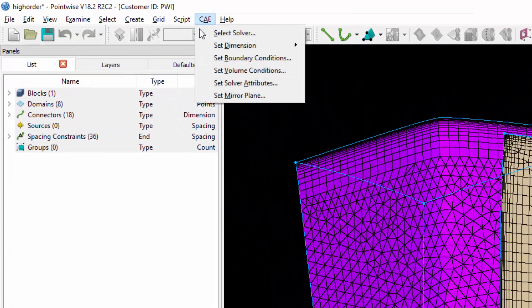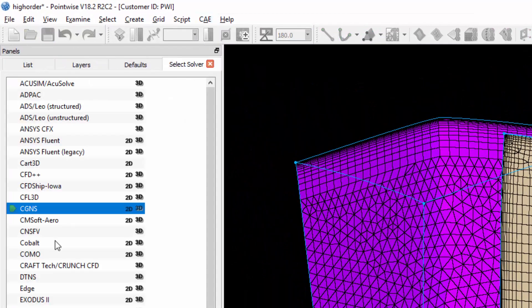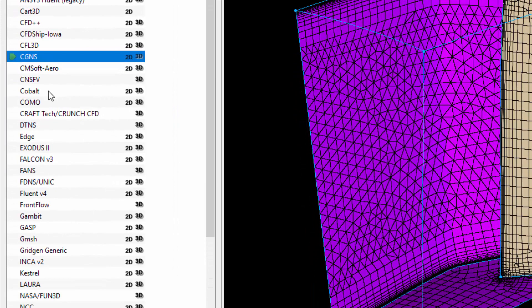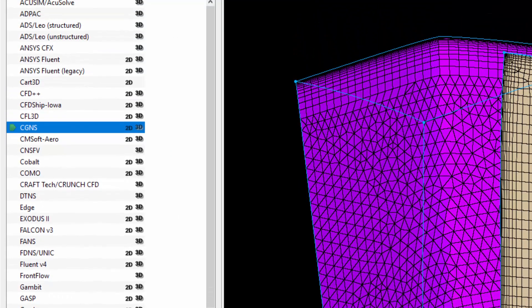You can do this from the CAE menu by going to Select Solver. Currently, there are two formats you can choose from, either CG&S or Gmesh, that support high-order mesh export. In this case, I've chosen CG&S.